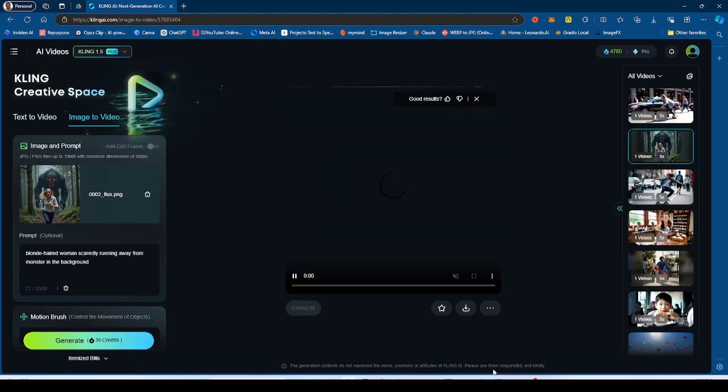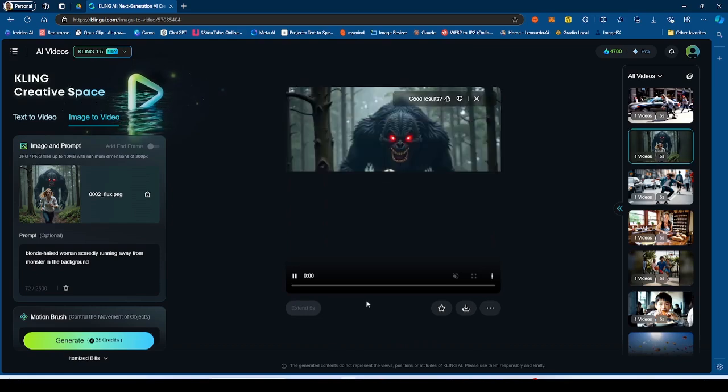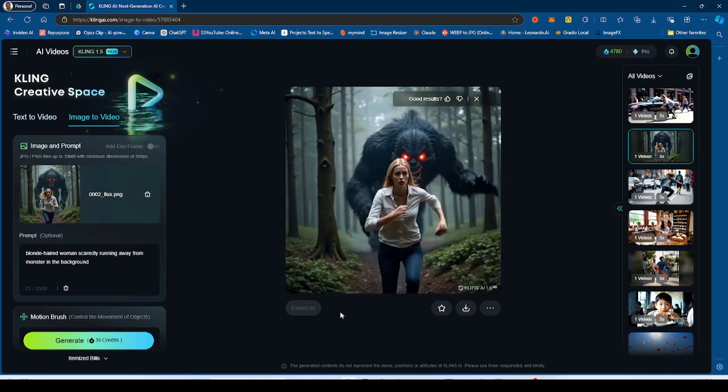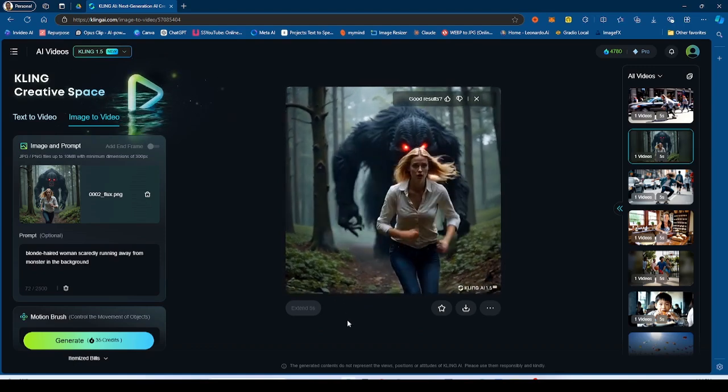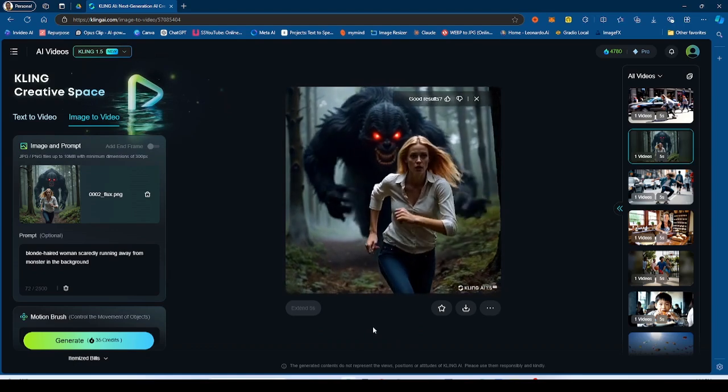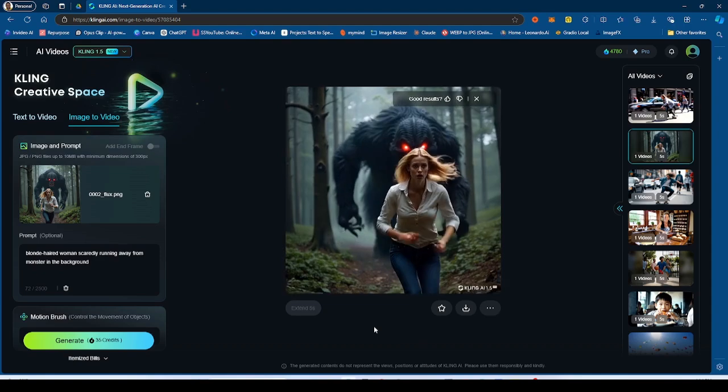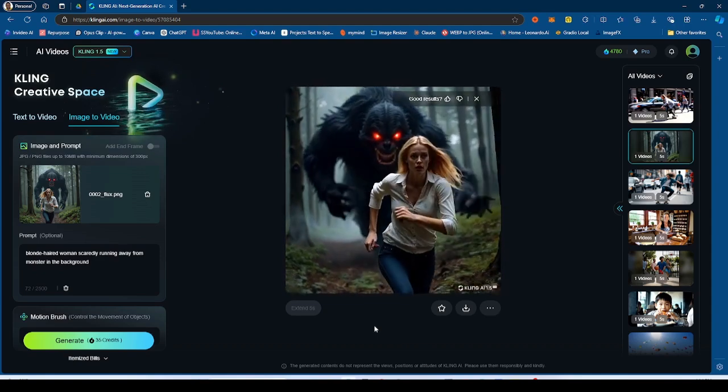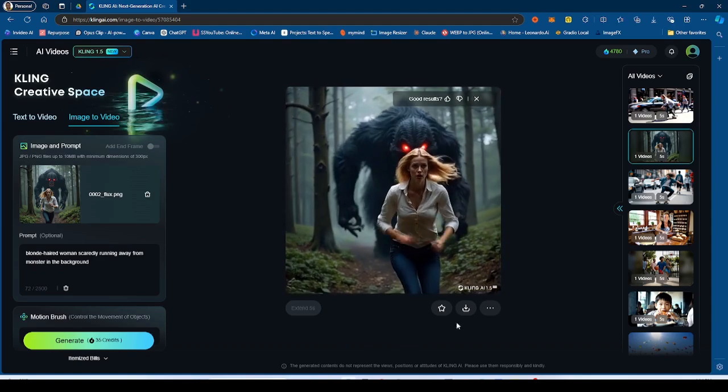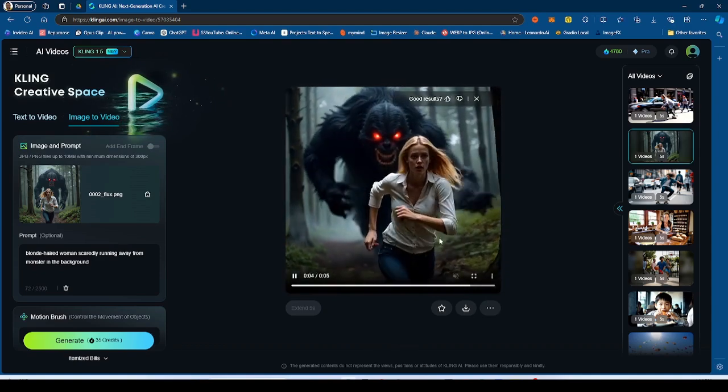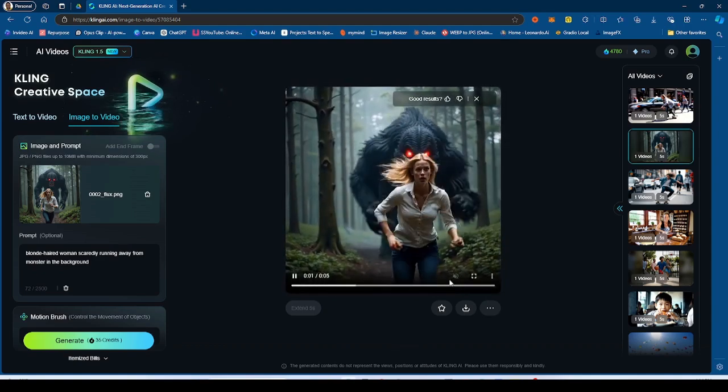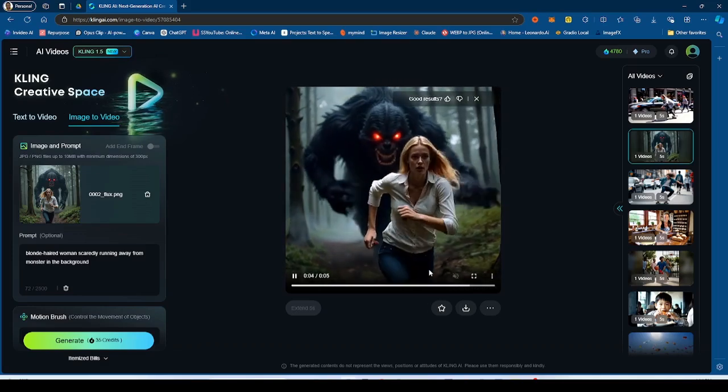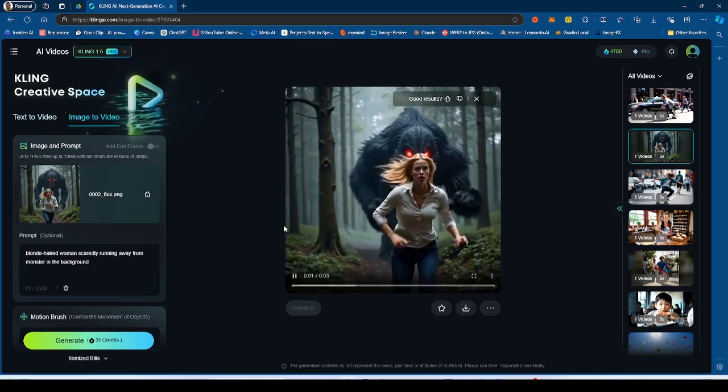Now this same image to video generation was done on the 1.5. If you guys see this one, obviously this is a lot better. Now there's a lot more consistency with the monster running towards the woman. And the woman is pretty consistent. There's a little bit of morphing going on with her hands right here, but she's moving away from the monster as expected. And she looks scared and everything.